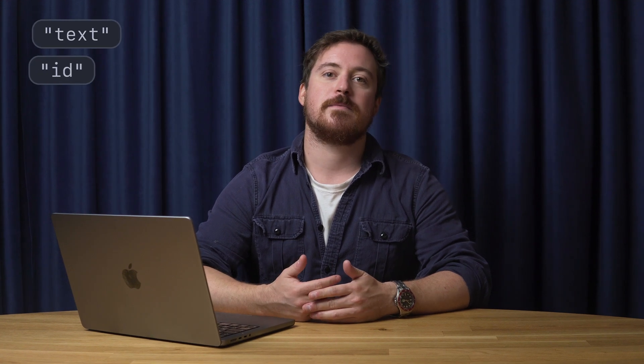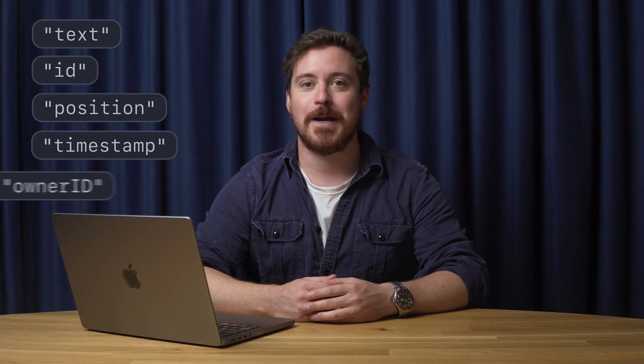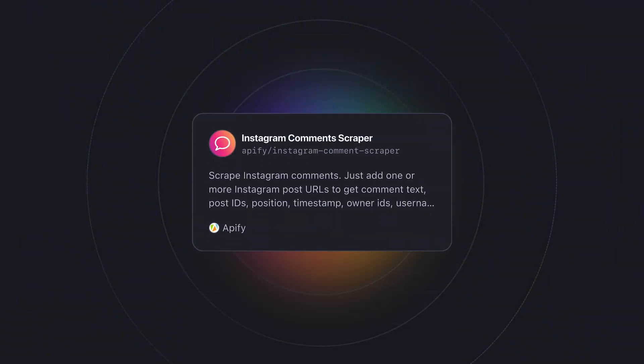In this video, I'm going to show you how to scrape comments from an Instagram post, including their text, post IDs, position, timestamps, owner IDs, username, profile pics, and URLs. To do this, we're going to be using the ready-made Instagram comment scraper from the Appify store.